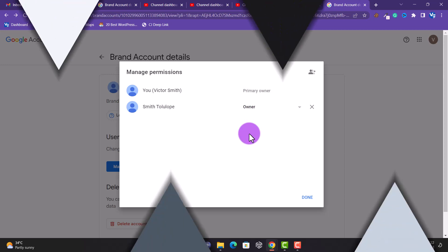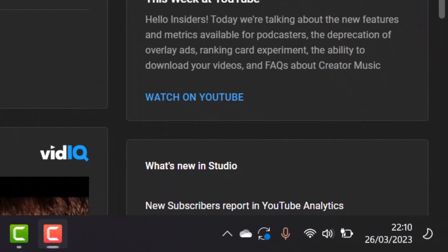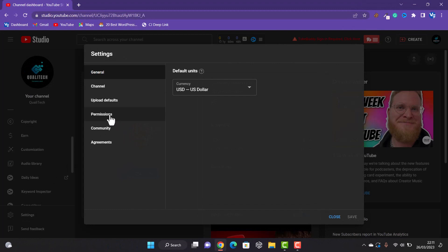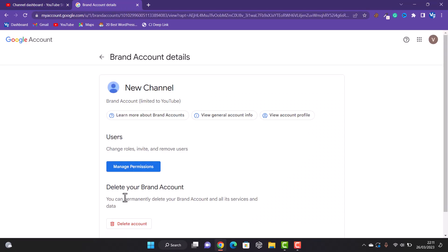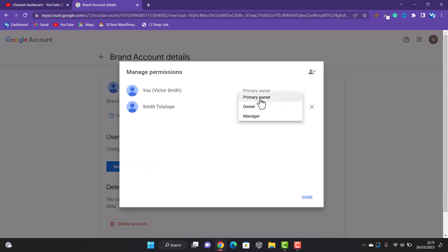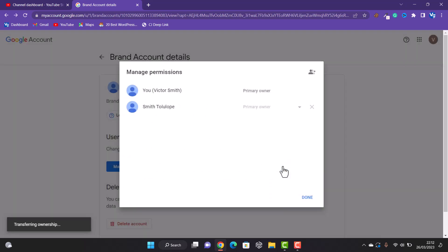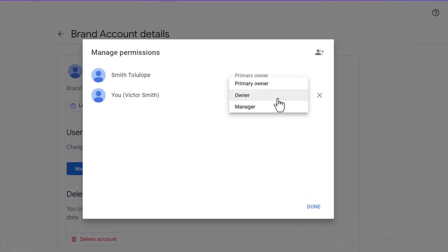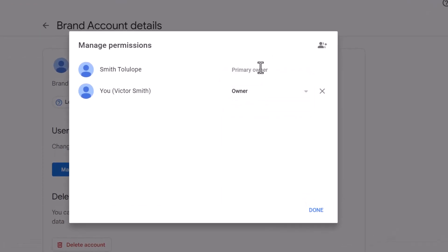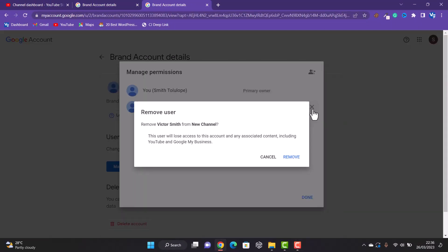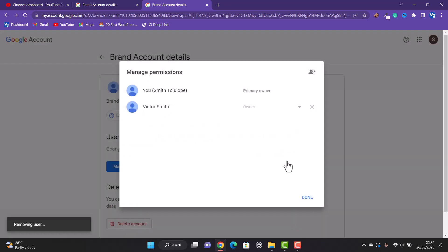I had to wait seven more days before continuing this video — you can notice the date on screen. Now we can transfer the channel to the other Gmail. Head over to Permissions, click Manage Permissions, make the new Gmail the primary owner, then click Transfer. The transfer has been completed — ownership is now with the new Gmail. Be aware: this person can now remove you from the channel, so make sure you know what you are doing. That is how to transfer your YouTube channel to another email account.